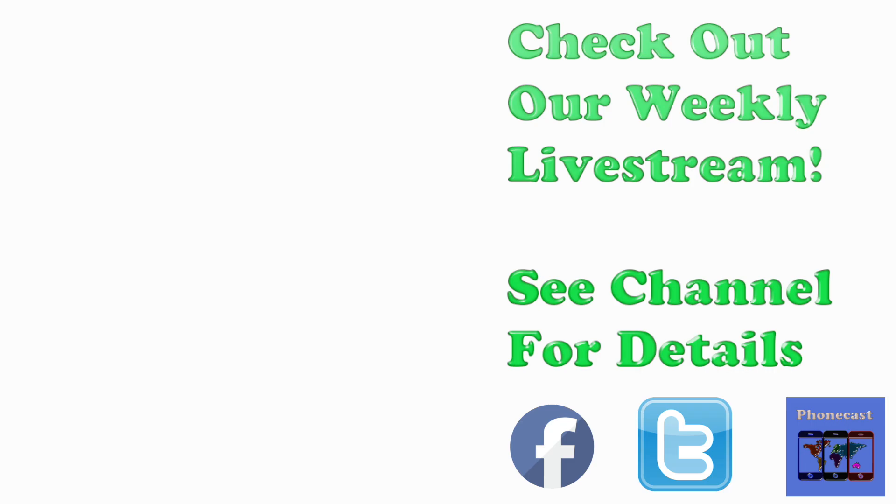If you found the video helpful, be sure to hit the like button, subscribe, and check out our weekly Tech Talk livestream. Have a great one and thanks for watching.